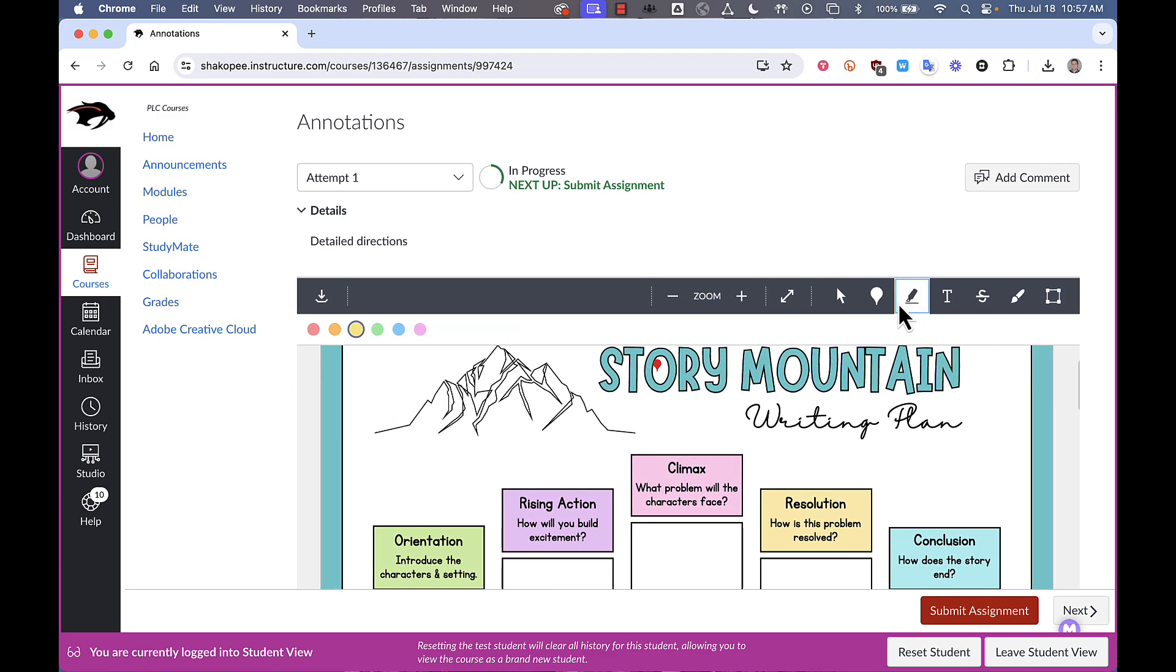Next one they can do is highlight. So you can highlight some words and then it gives you a comment box over here if you want to add comments as well.